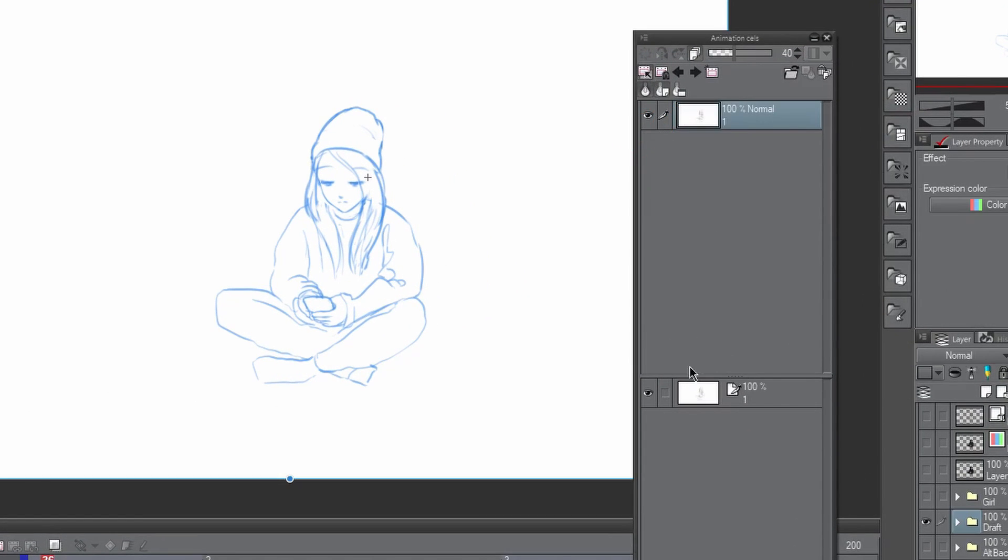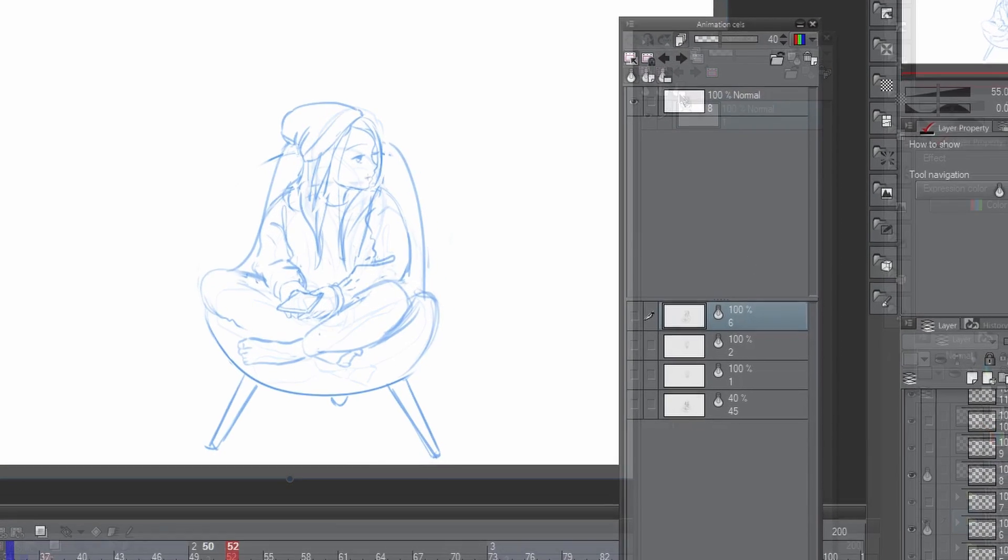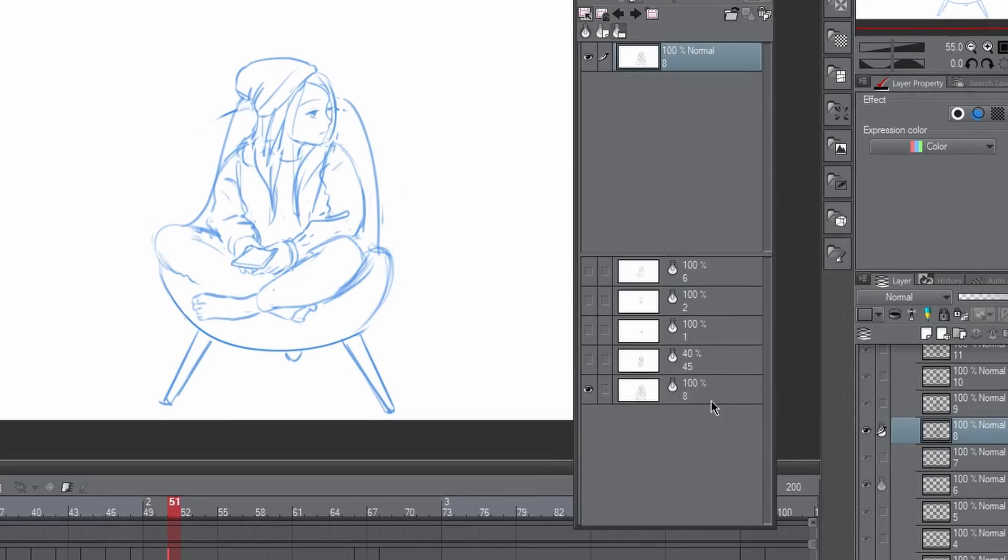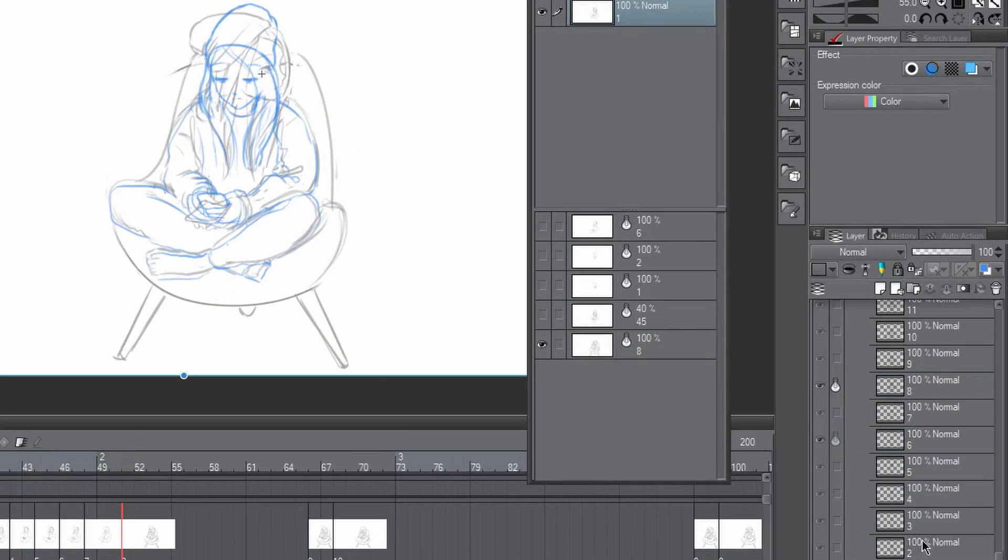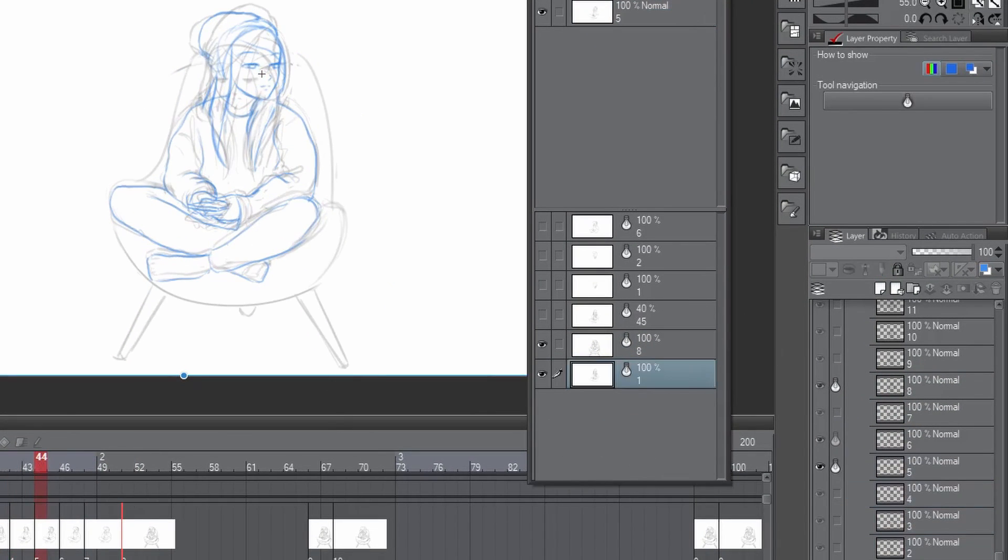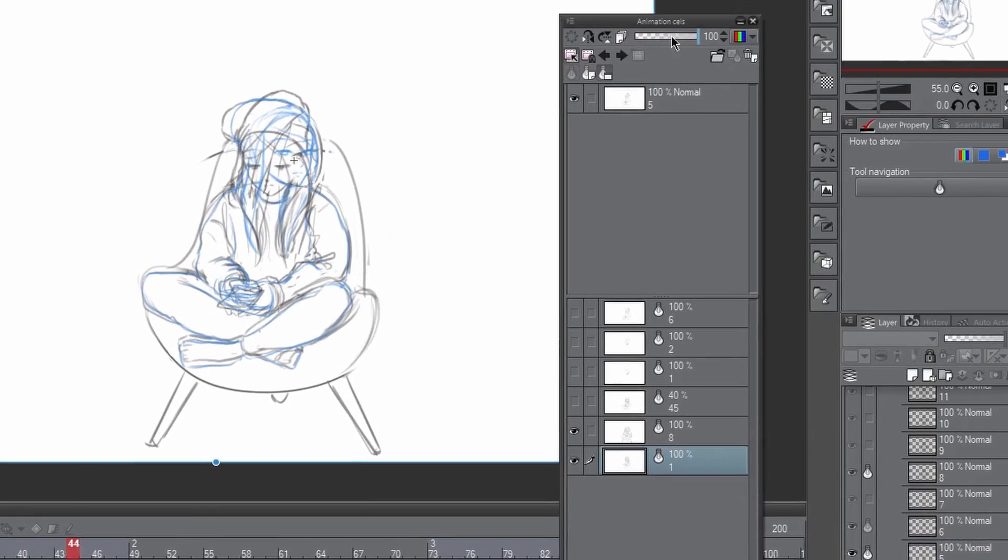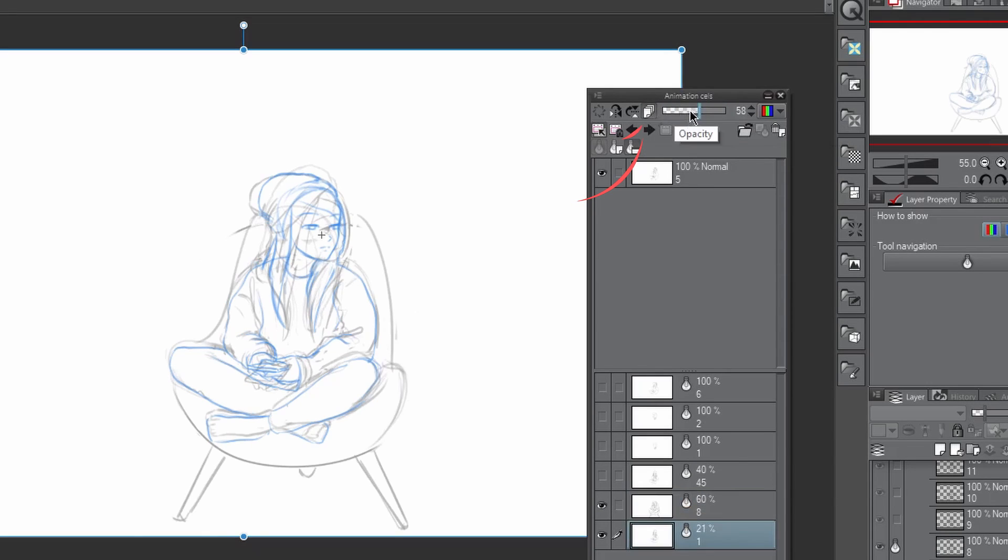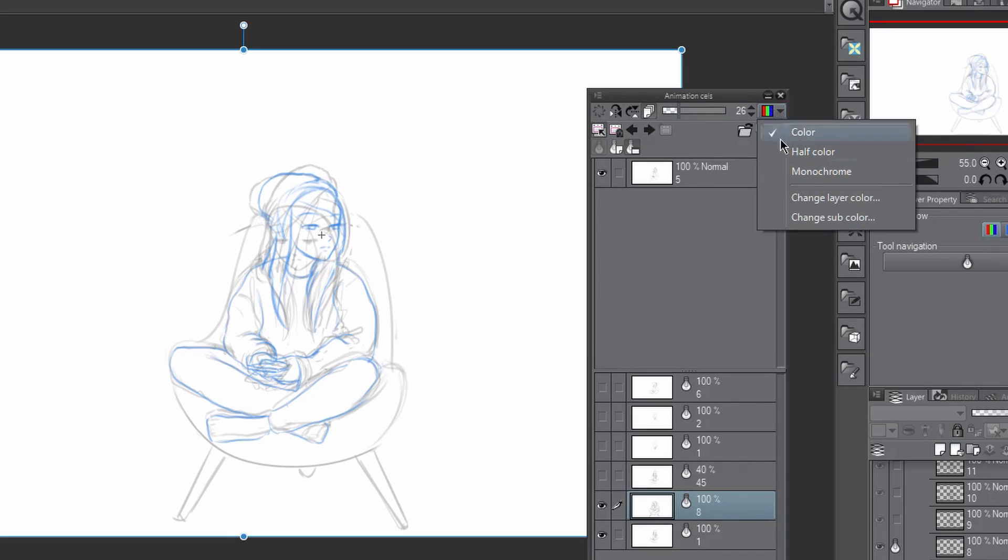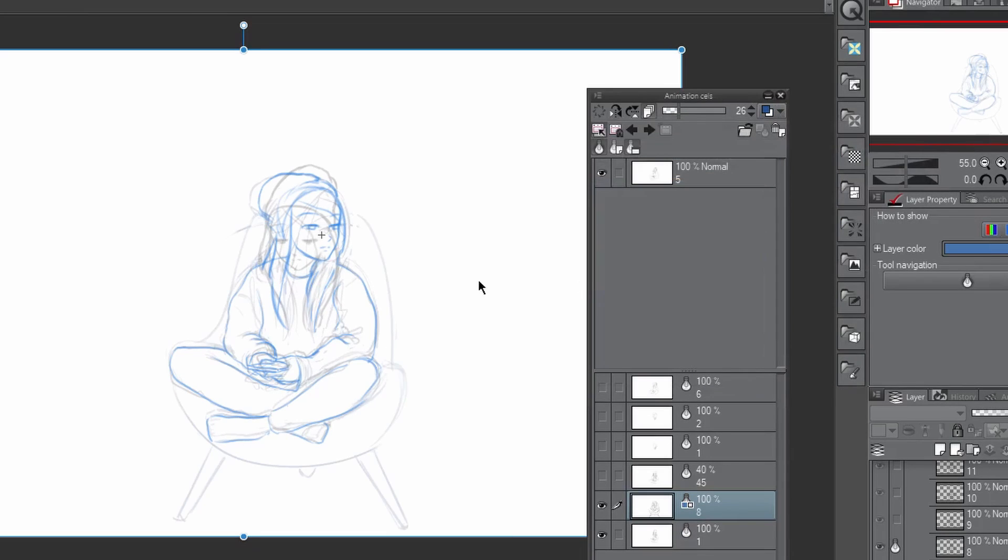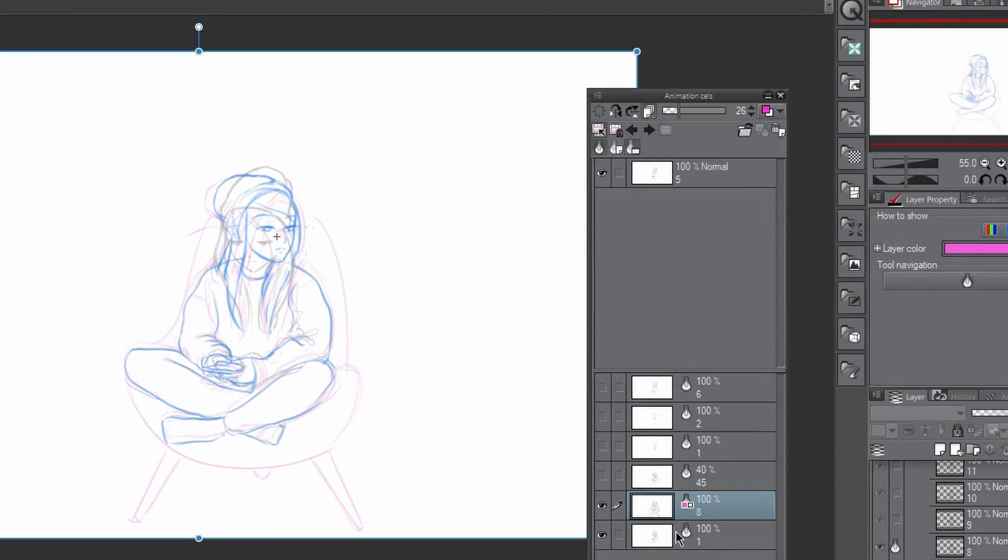You can load files from your documents directly into the light table for use. You can also register the current cell you're on, or what I like to do, drag and drop any number of cells from reference directly into the registry. You can determine the opacity of registered images on an individual basis or change them all at once. You can also change the color of the registered images to more easily distinguish between them, similar to onion skin.